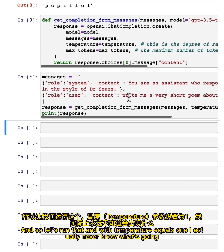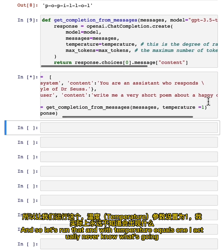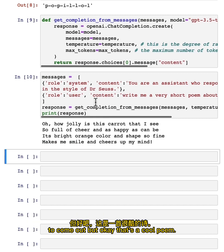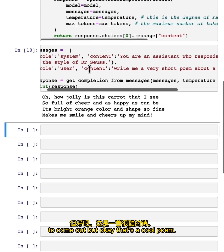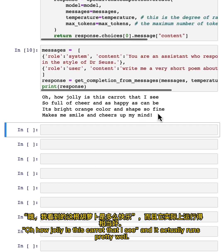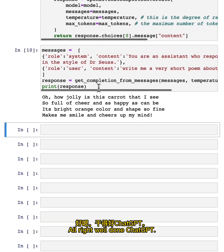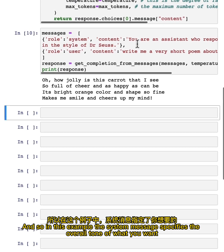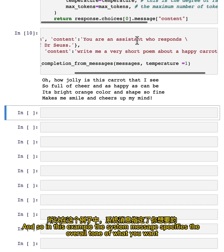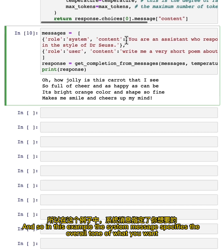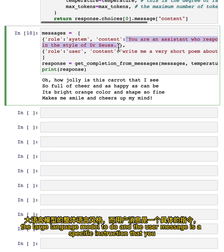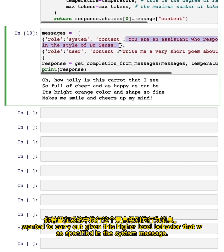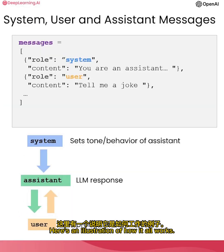And so let's run that. And with temperature equals one, I actually never know what's going to come out, but okay, that's a cool poem. 'Oh, how jolly is this carrot that I see,' and it actually rhymes pretty well. All right, well done, ChatGPT. And so in this example, the system message specifies the overall tone of what you want the large language model to do. And the user message is a specific instruction that you wanted to carry out, given this higher-level behavior that was specified in the system message.